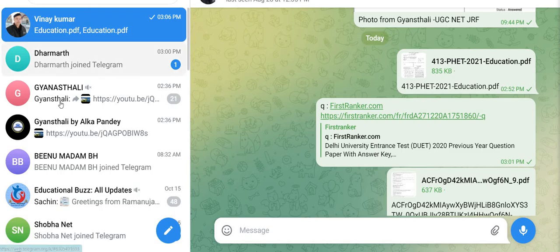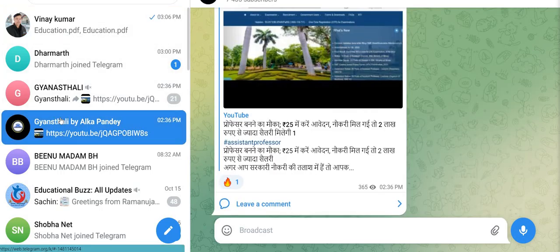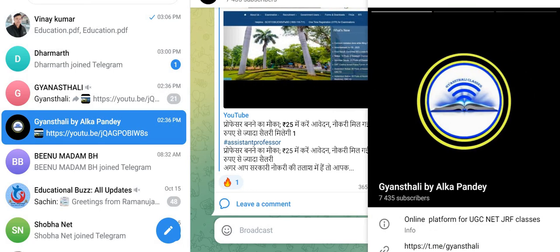In my Telegram group, I will send you the subject paper and explain it to you, especially for the PhD entrance exam.